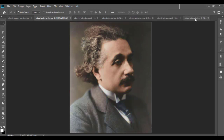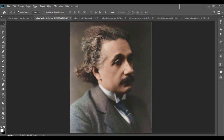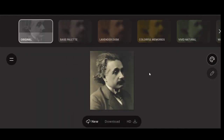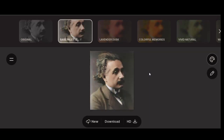If you're looking for a quick, easy way to colorize your black and white photos, then we recommend Palette FM. If you like this video, please hit the like button and subscribe. Thanks for watching, see you next time.